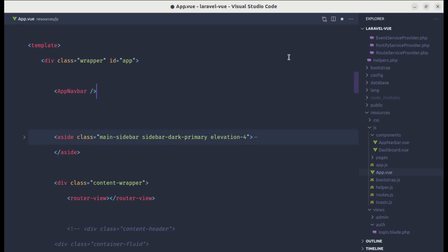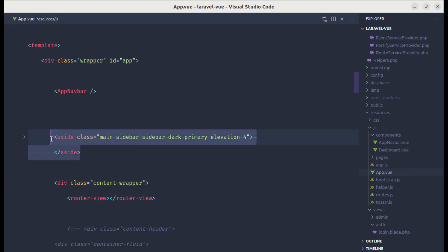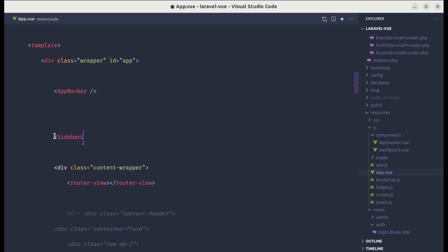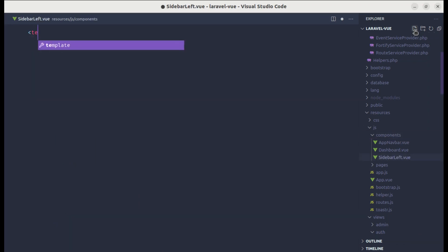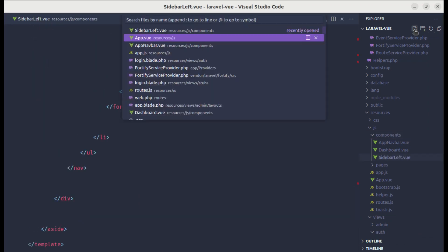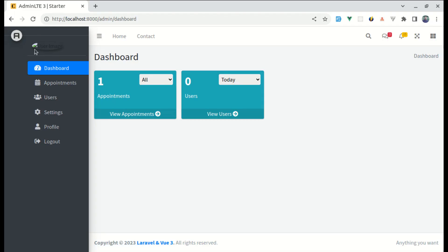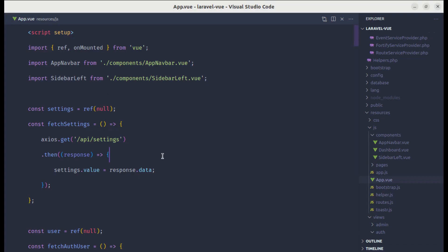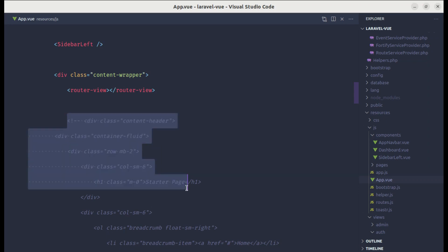Now let's do the same for the sidebar. We have a sidebar left as well as a sidebar right, so let's name this one SidebarLeft. I'll create components/SidebarLeft.vue, add a template section and paste that code, then import it in app.vue as SidebarLeft. We can see it renders but the user image, username, and app name are missing — we'll fix that later with props. For now let's extract the remaining sections.